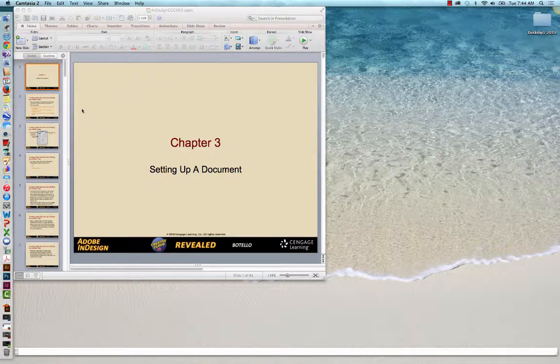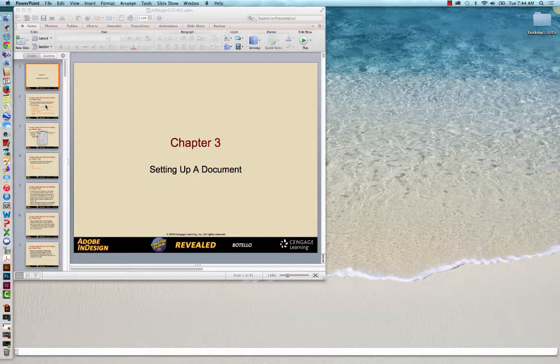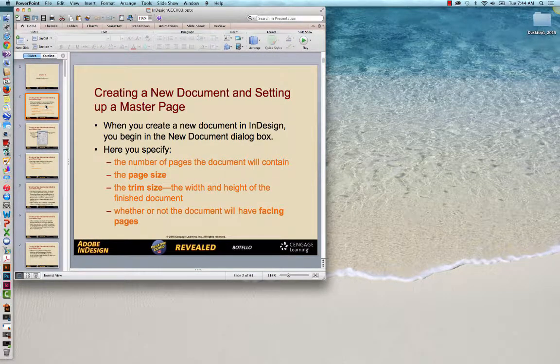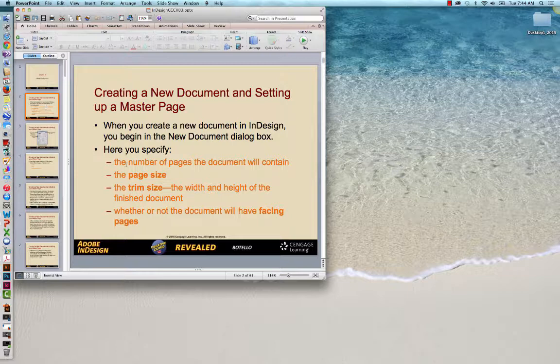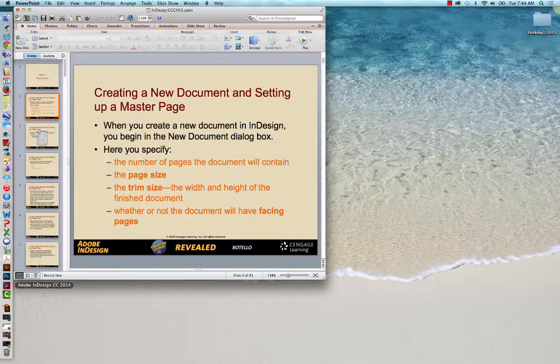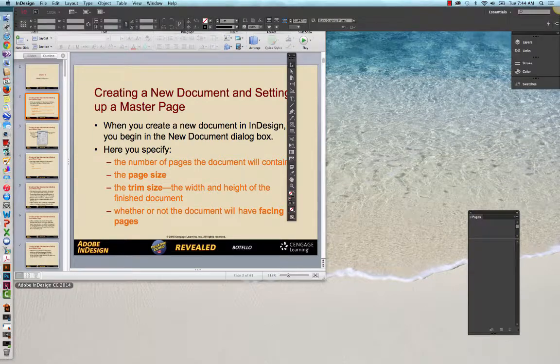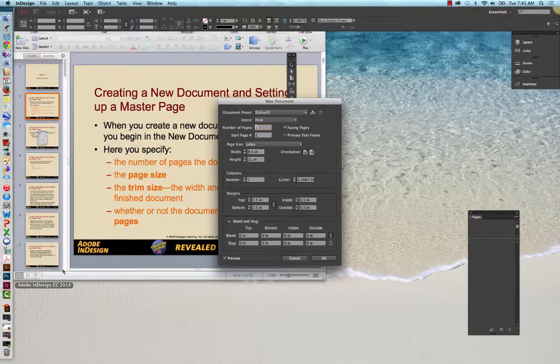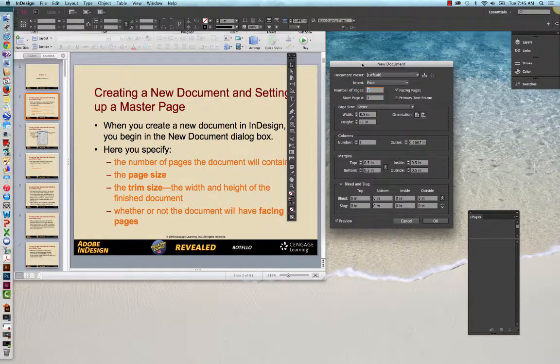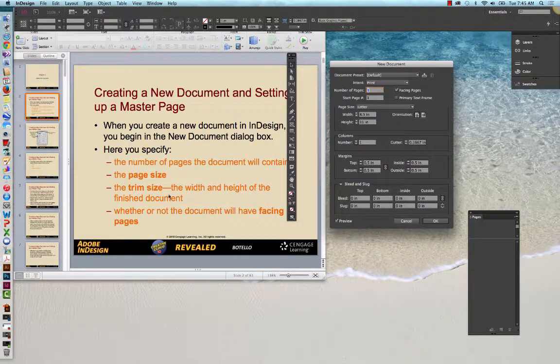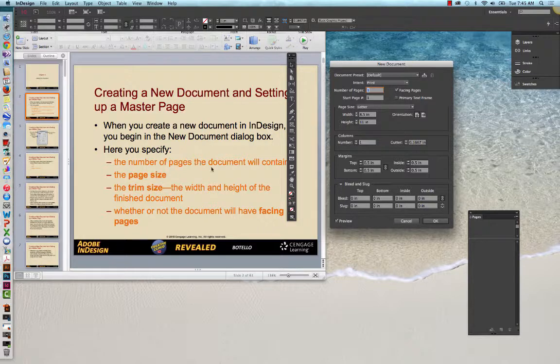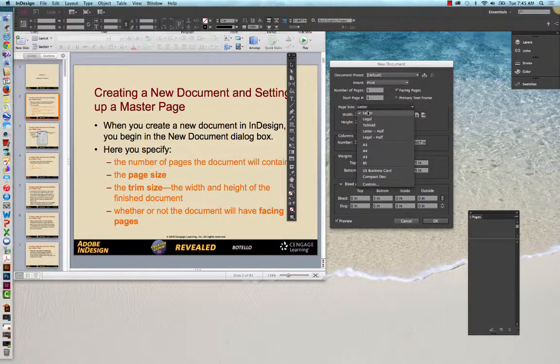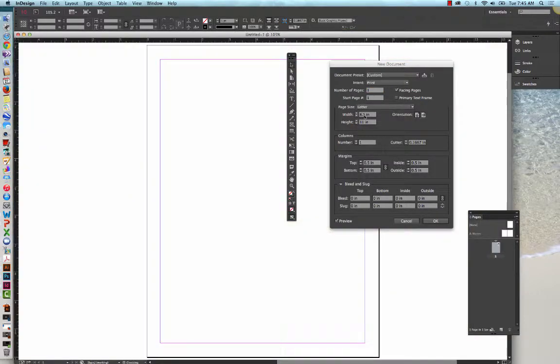Chapter three, we're focusing on setting up a document in InDesign. When you create a new document, you begin in the new documents dialog box and we are going to go into InDesign so you can see that. We'll do Command or Control N for a new document and you'll see what the overhead is talking about. You specify the number of pages the document will contain right here. You specify the document size here. There are some default sizes, but you can also do that as a custom size.